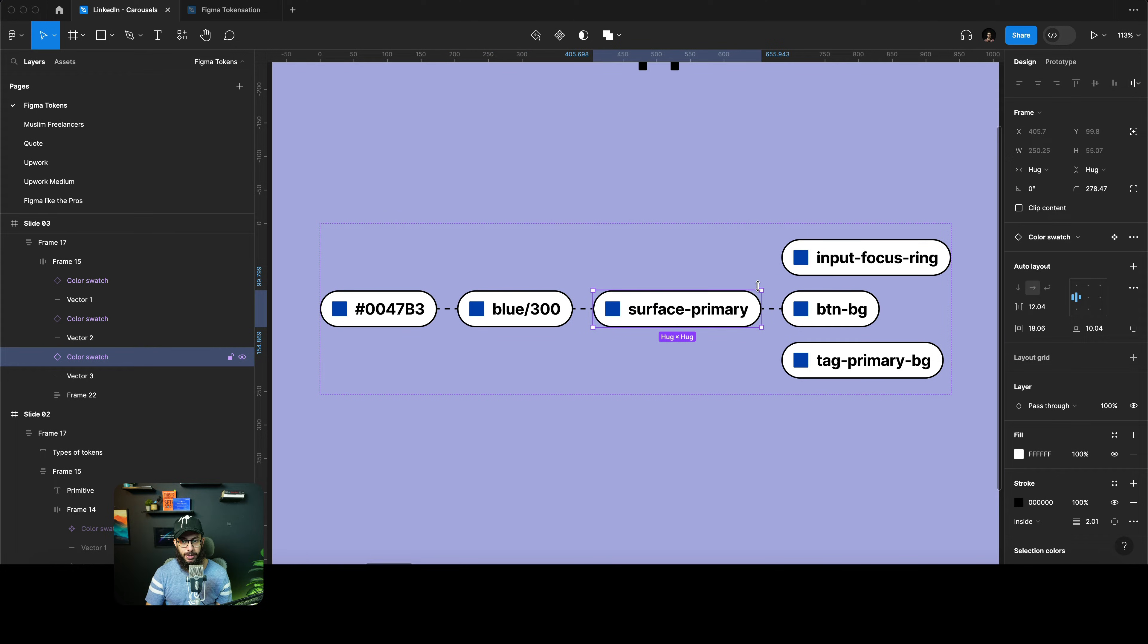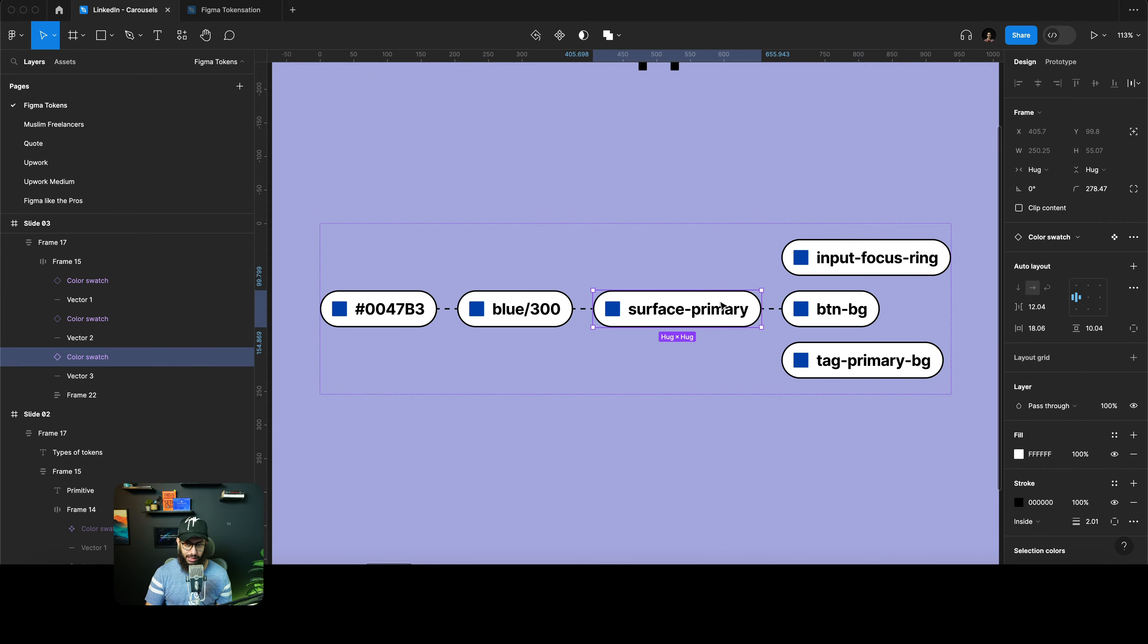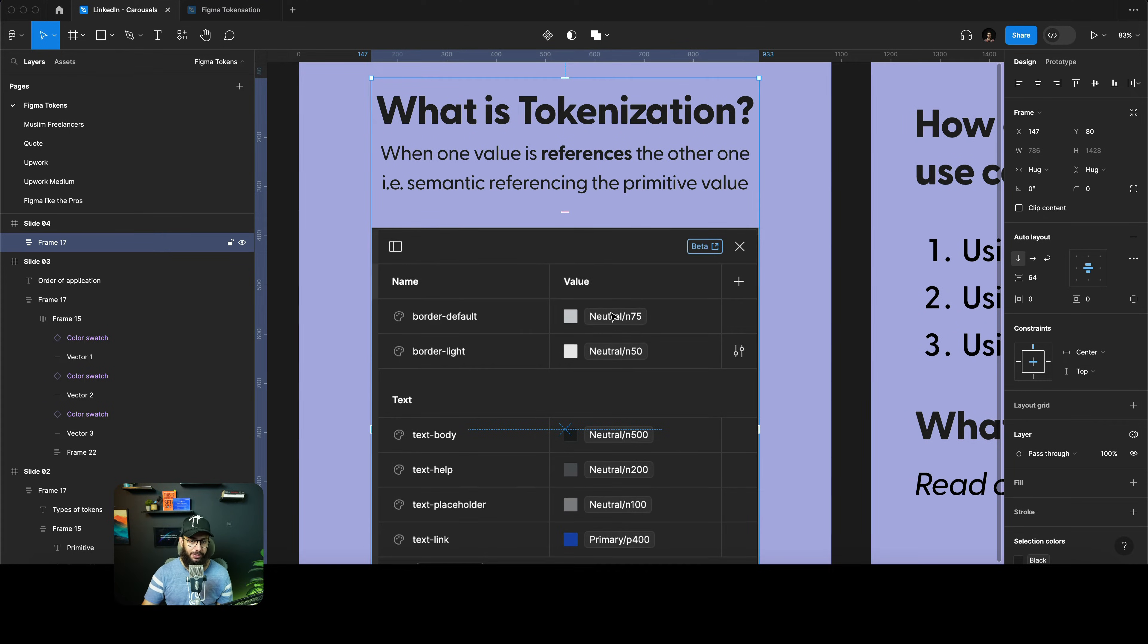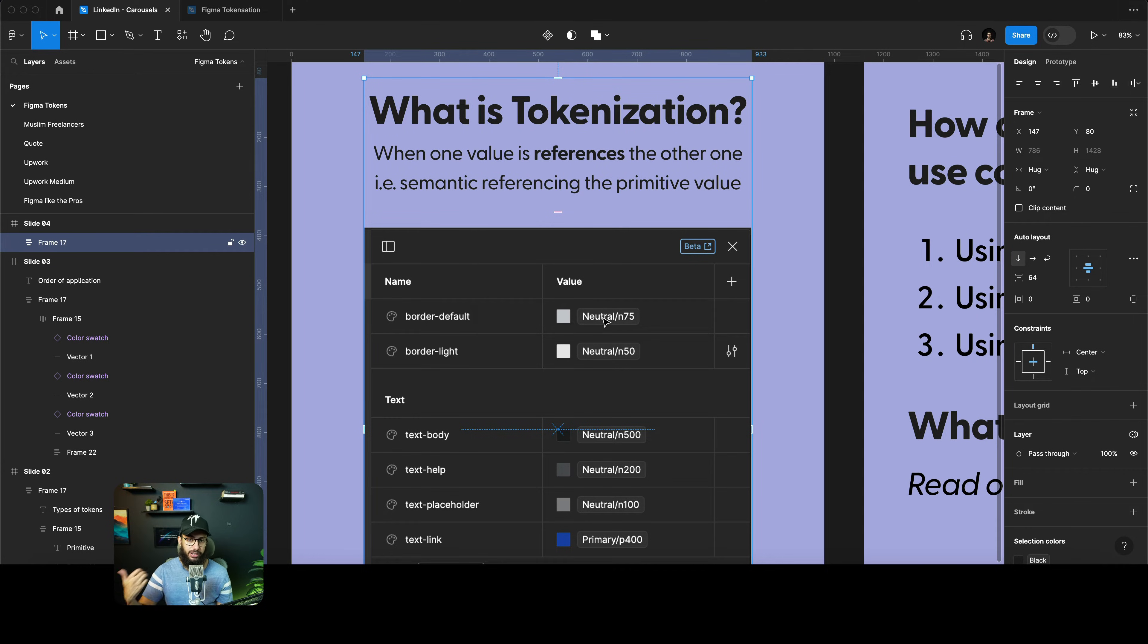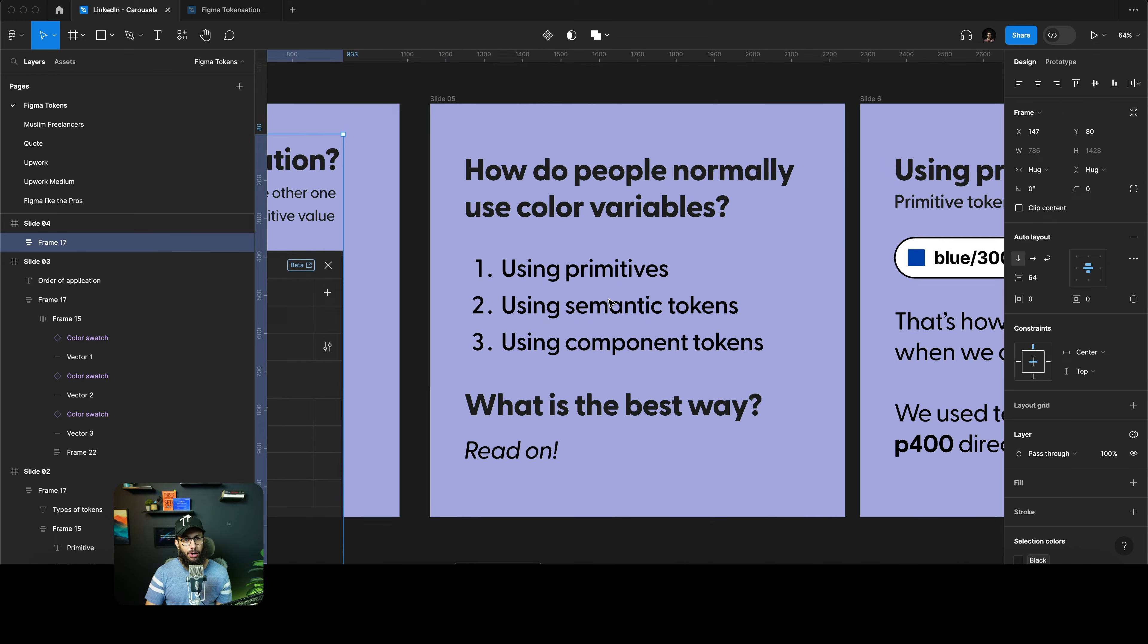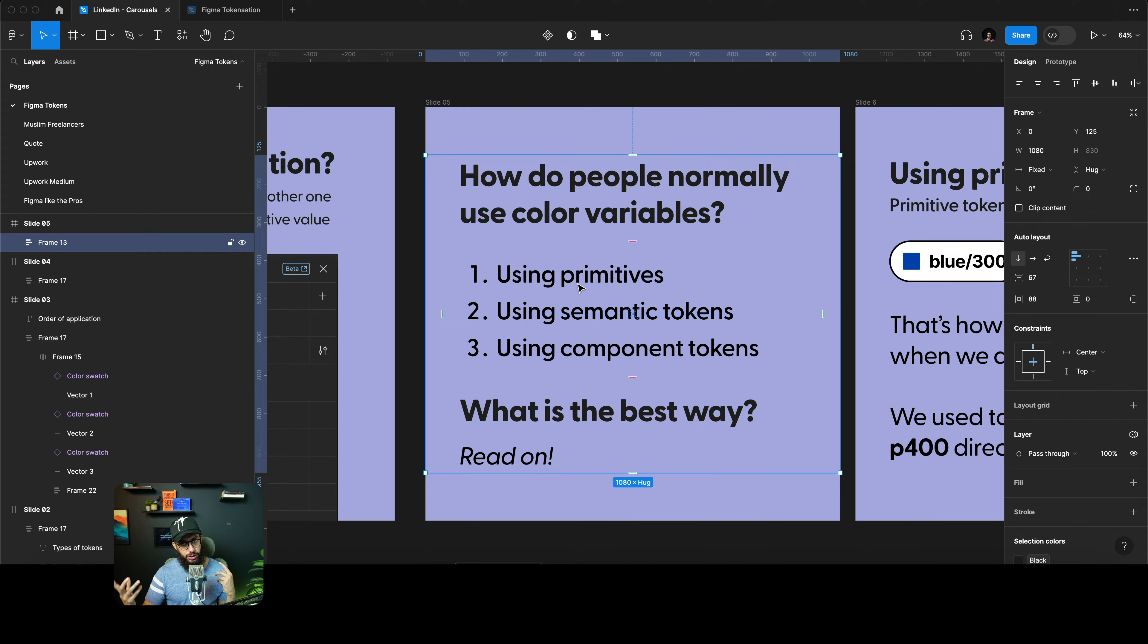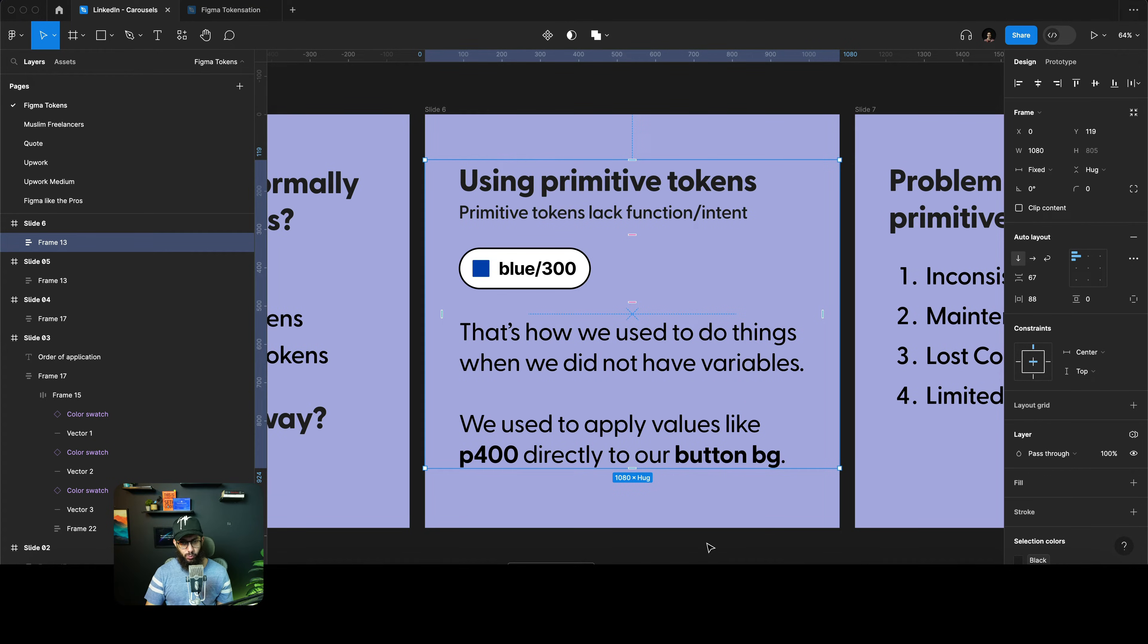These are component level tokens which can actually inherit the semantic token value. What is tokenization? Tokenization is basically where we reference one value to the other. For example, in the border default value we're actually referencing another token. How do people normally use these color tokens? People used to use primitives, some people use semantic tokens, and some people use component tokens. Before we talk about what the best way is, it's important to understand these tokens themselves.